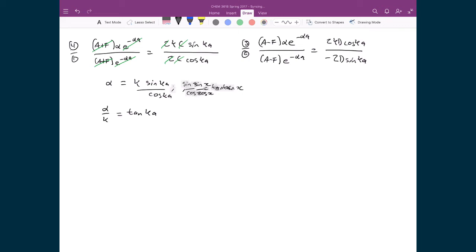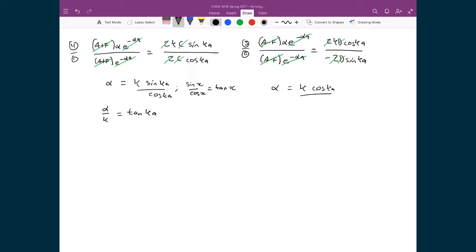Looking at equation three divided by equation two: again we cancel (a − f) on top and bottom, and e^(−αa) on top and bottom, leaving α on the left-hand side. On the right-hand side, the twos and d's cancel, leaving k·cos(ka)/sin(ka) with a minus sign. Using the identity cos(x)/sin(x) = cot(x) and dividing both sides by k, we get α/k = −cot(ka).